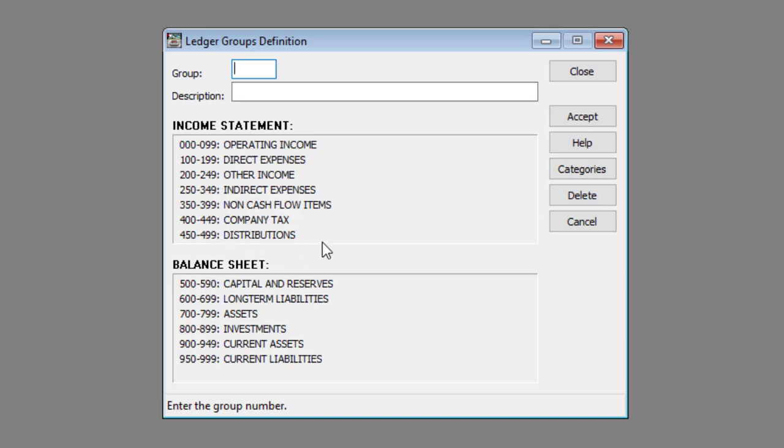For example, if you want to create a new ledger group that should be treated as an operating income, the number should be between triple zero and zero nine nine.